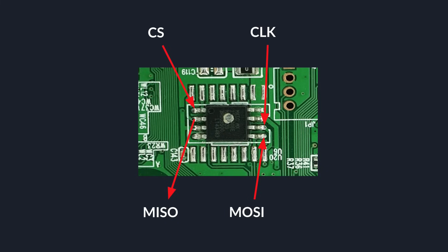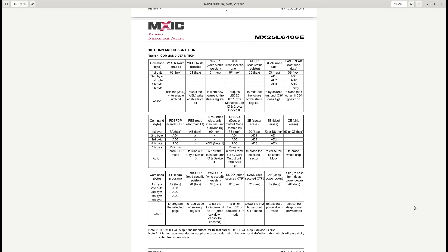We are sniffing on four pins of the flash. The flash will receive data on the MOSI line. SPI implements a set of commands — when it receives data, it matches it against available commands and interprets the following data accordingly.